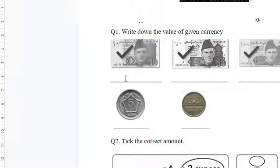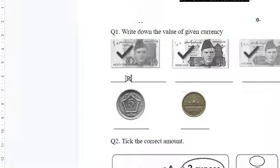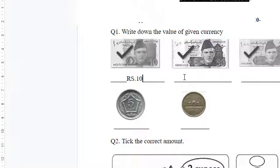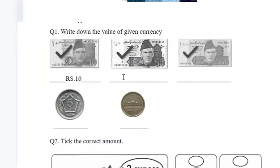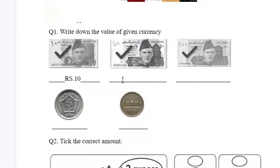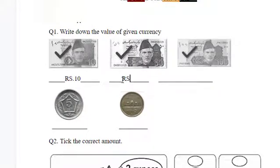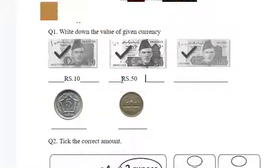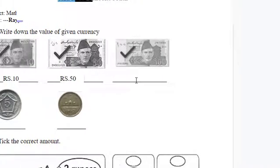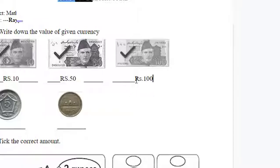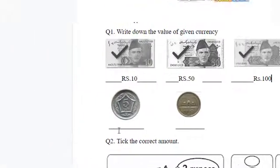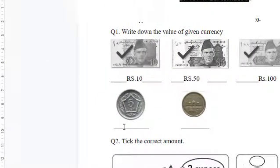So there is 10 rupees, then 50, then 100. So we will write down these with the help of keyboard. The next portion is quite different from this writing part, so I will show you how to do it.